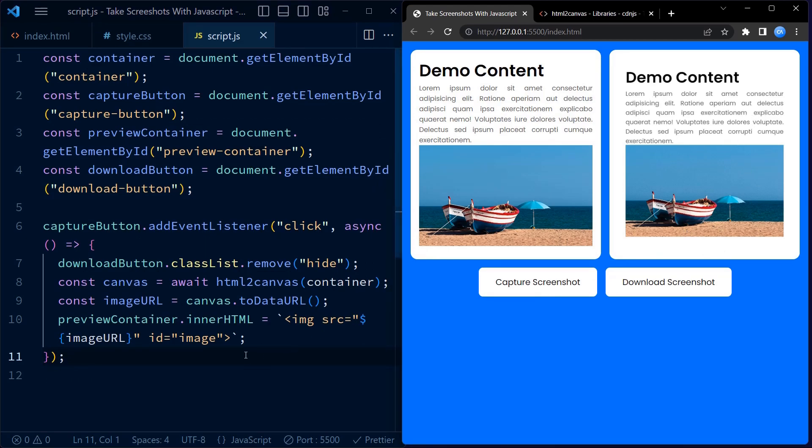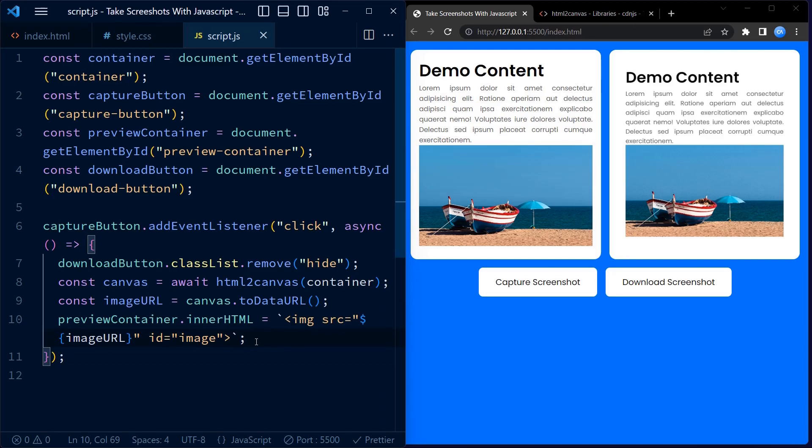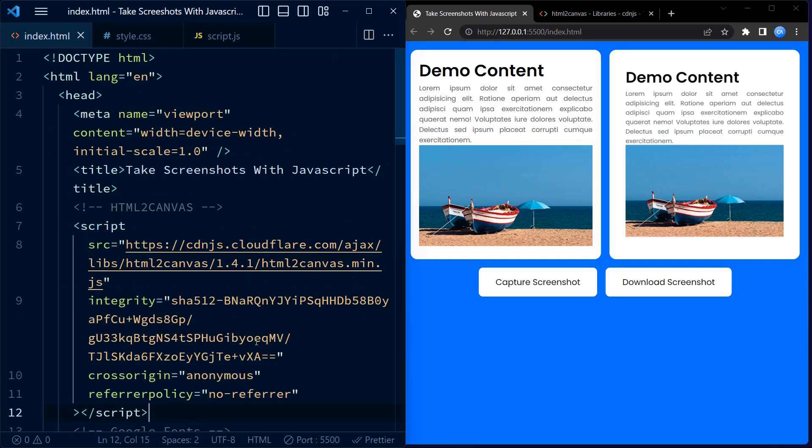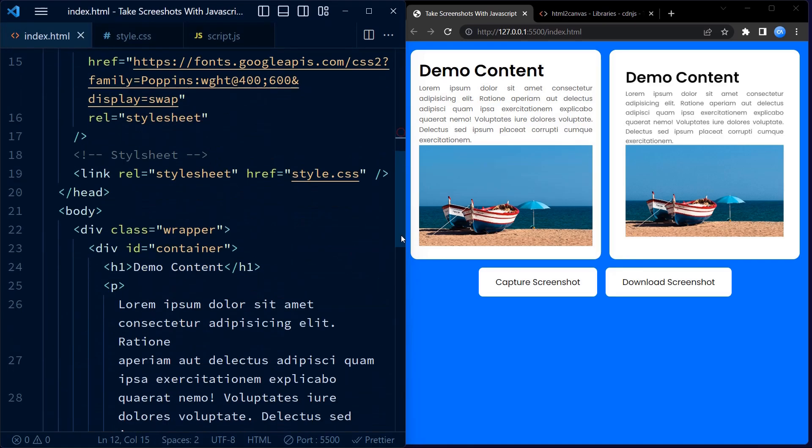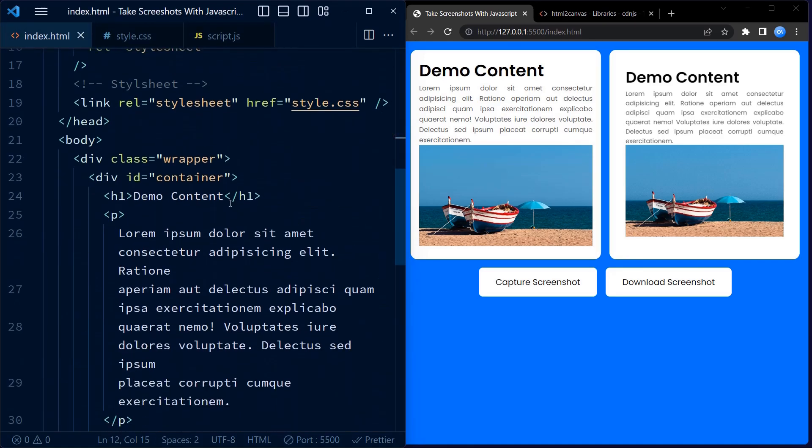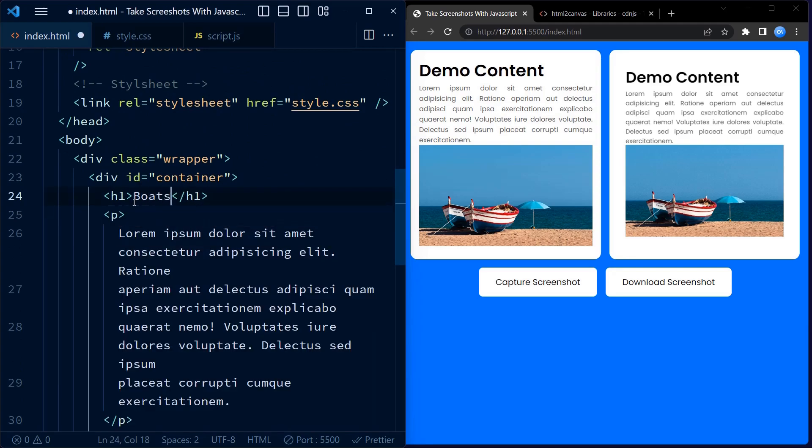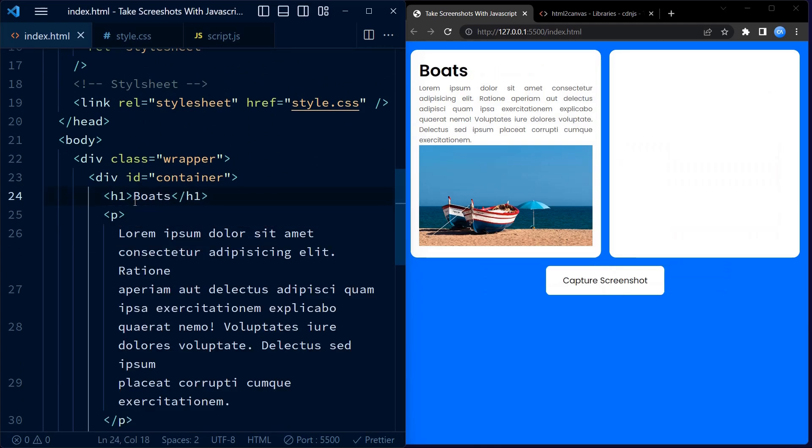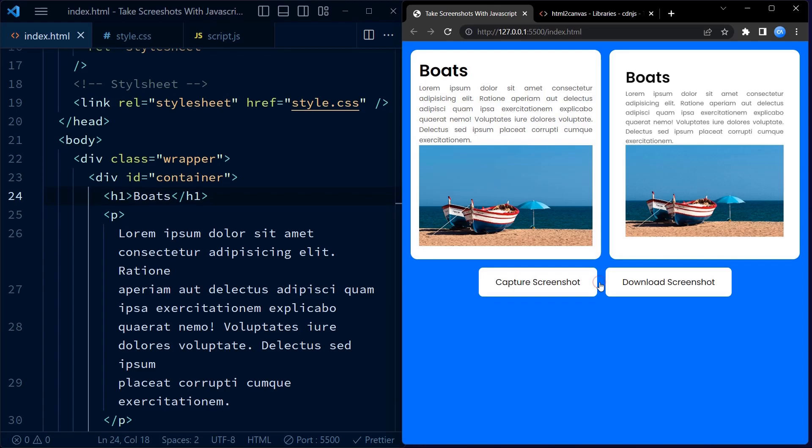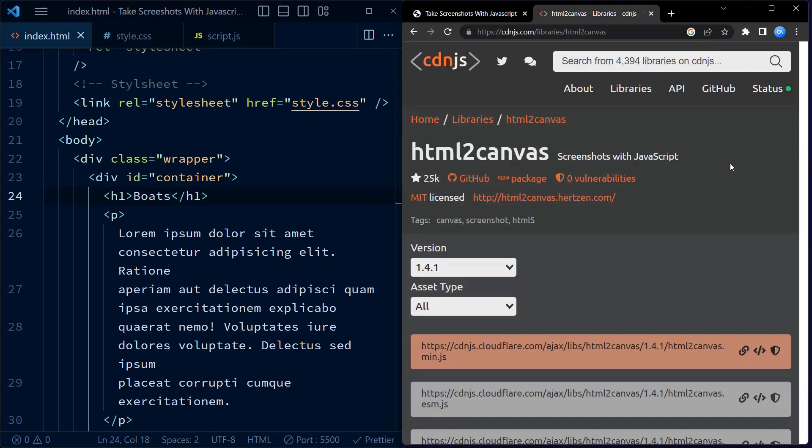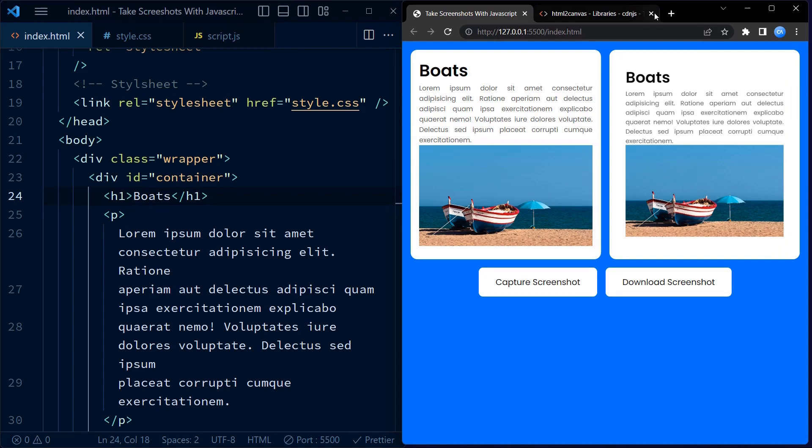Now we have to implement the functionality for download screenshot. We update the download button by setting its href attribute to image URL and its download attribute to image.png. This allows users to download the captured screenshot by clicking the button.